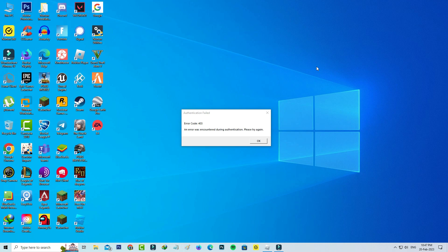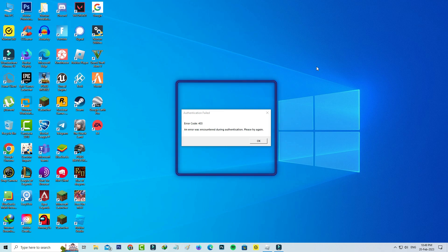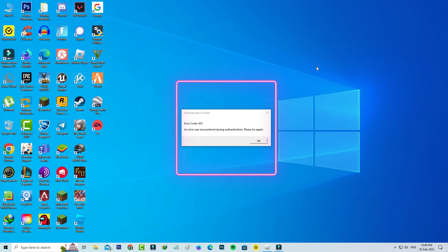Hello guys and welcome back to my YouTube channel Theta Box. Today I got the following error notification while I tried to join a Roblox server on my Windows 10 PC. It shows authentication failed, error code 403, and 'an error was encountered during authentication, please try again.'